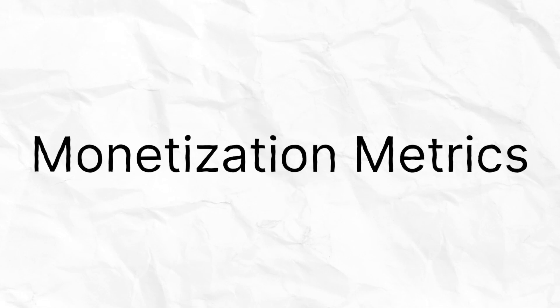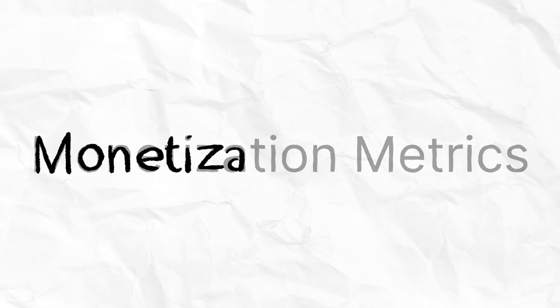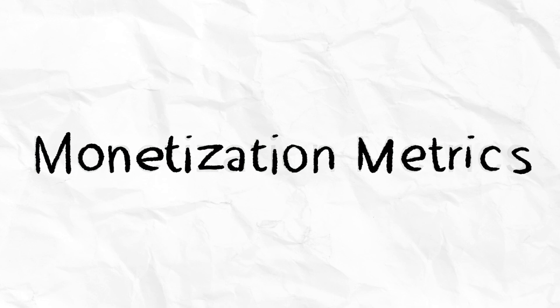In this video, we're going to talk about monetization metrics, what they are conceptually, outline some best practices, and show you an example of those practices applied.